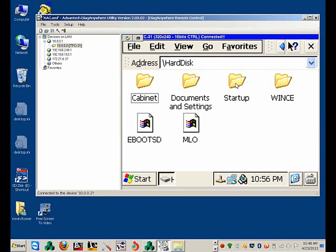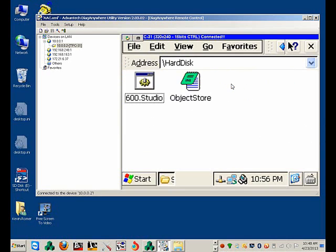So inside the Hard Disk Startup, you should see a file called 600.studio. This is a batch file that will automatically launch Indusoft Web Studio.